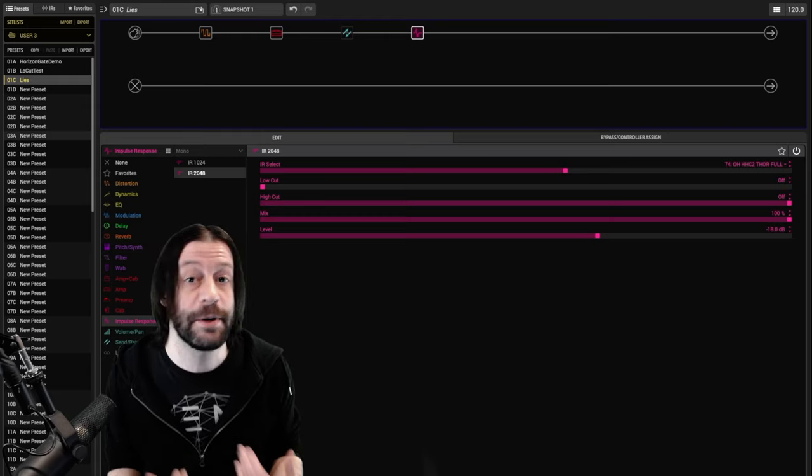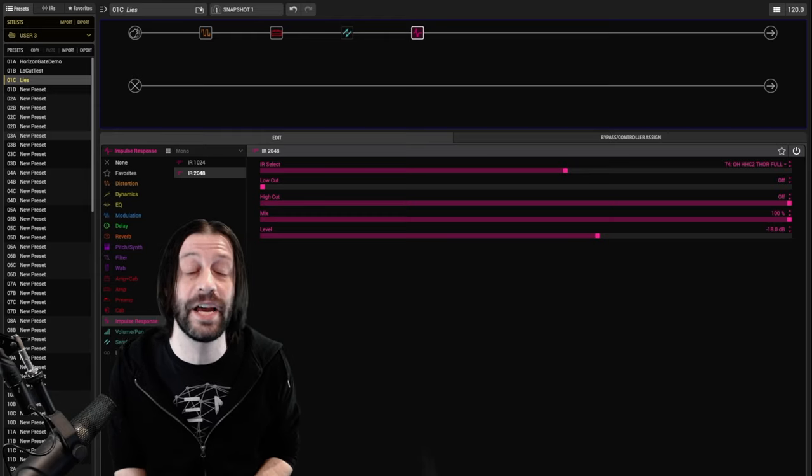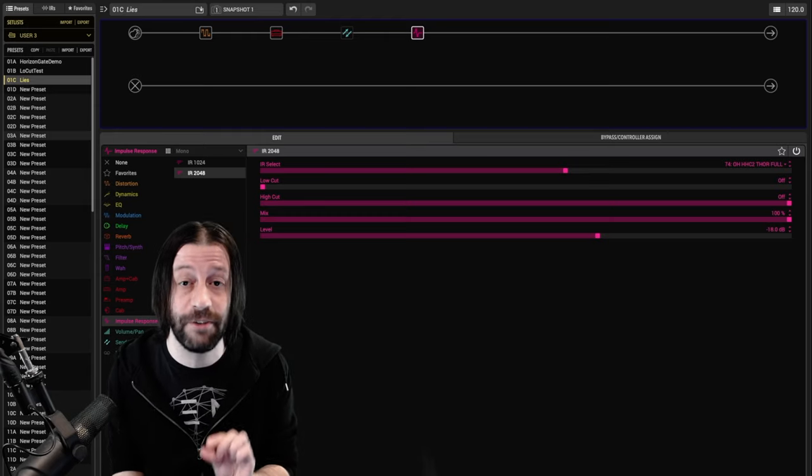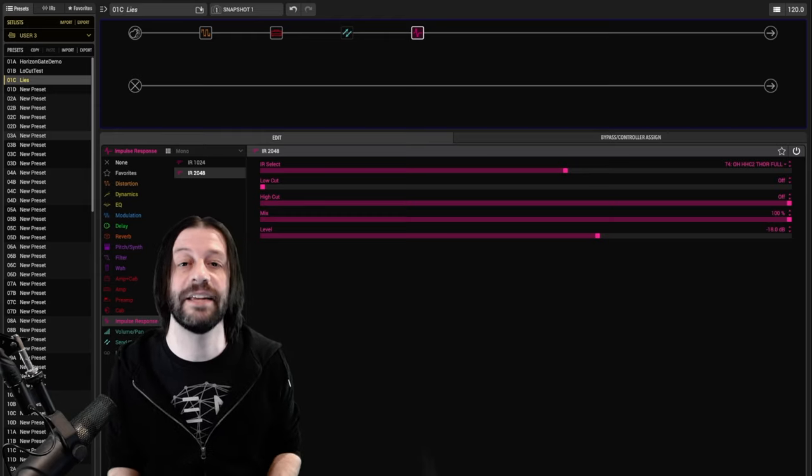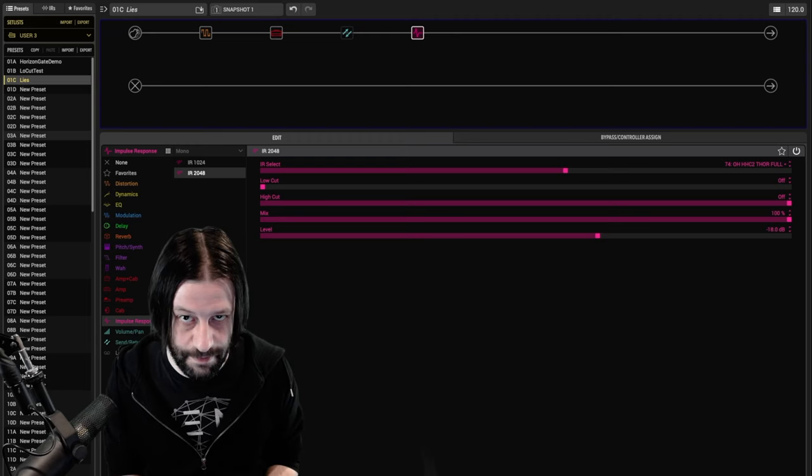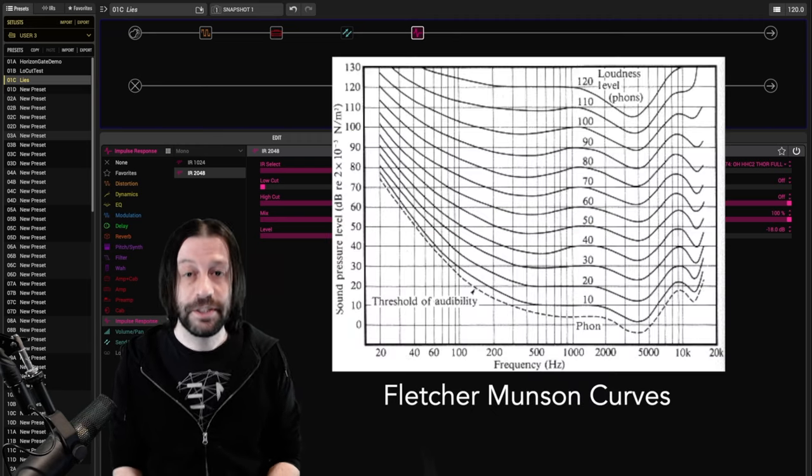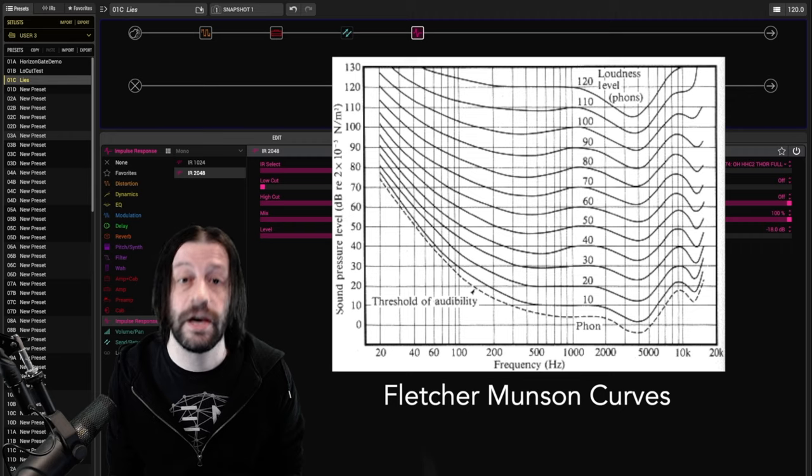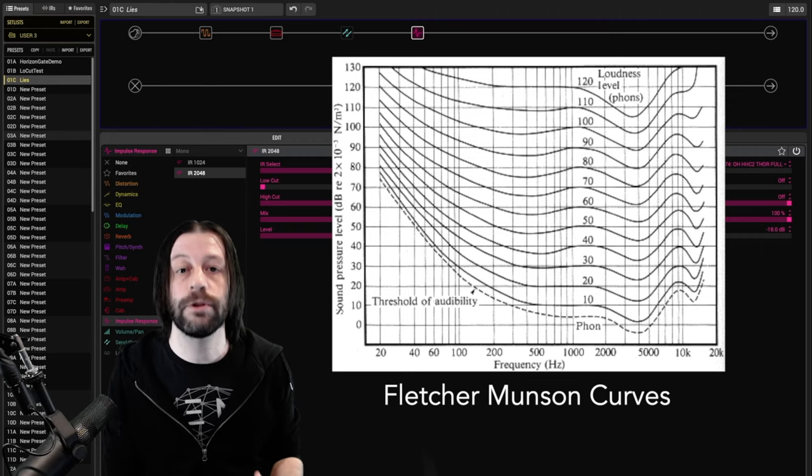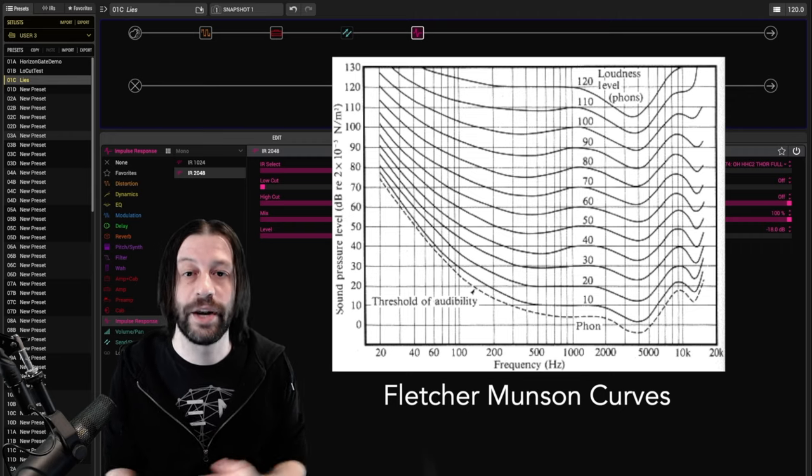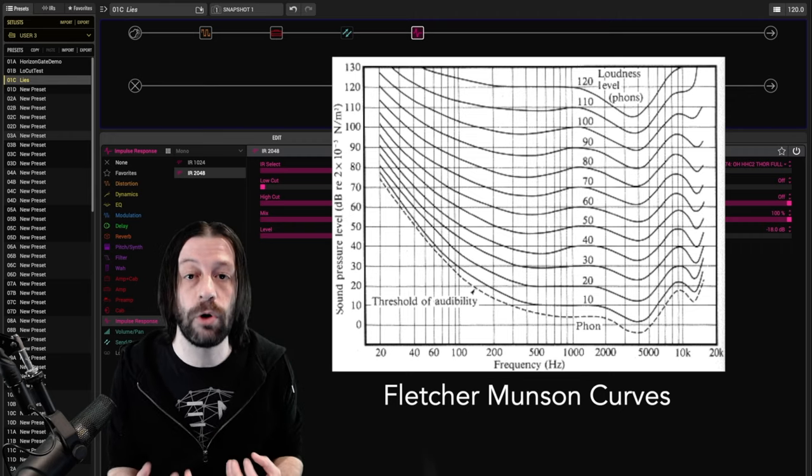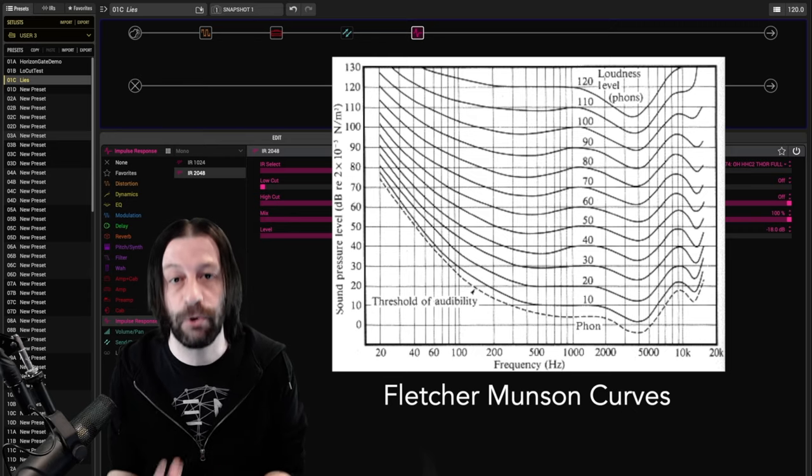Our ears, especially if they've been trained a bit, are really good at picking up on small differences in volume, just not necessarily at identifying them as such. If you've ever heard of Fletcher-Munsen curves, this is them in effect. The louder something is, the greater the perceived low and high end. Making something louder also makes us think that it's fuller and brighter.